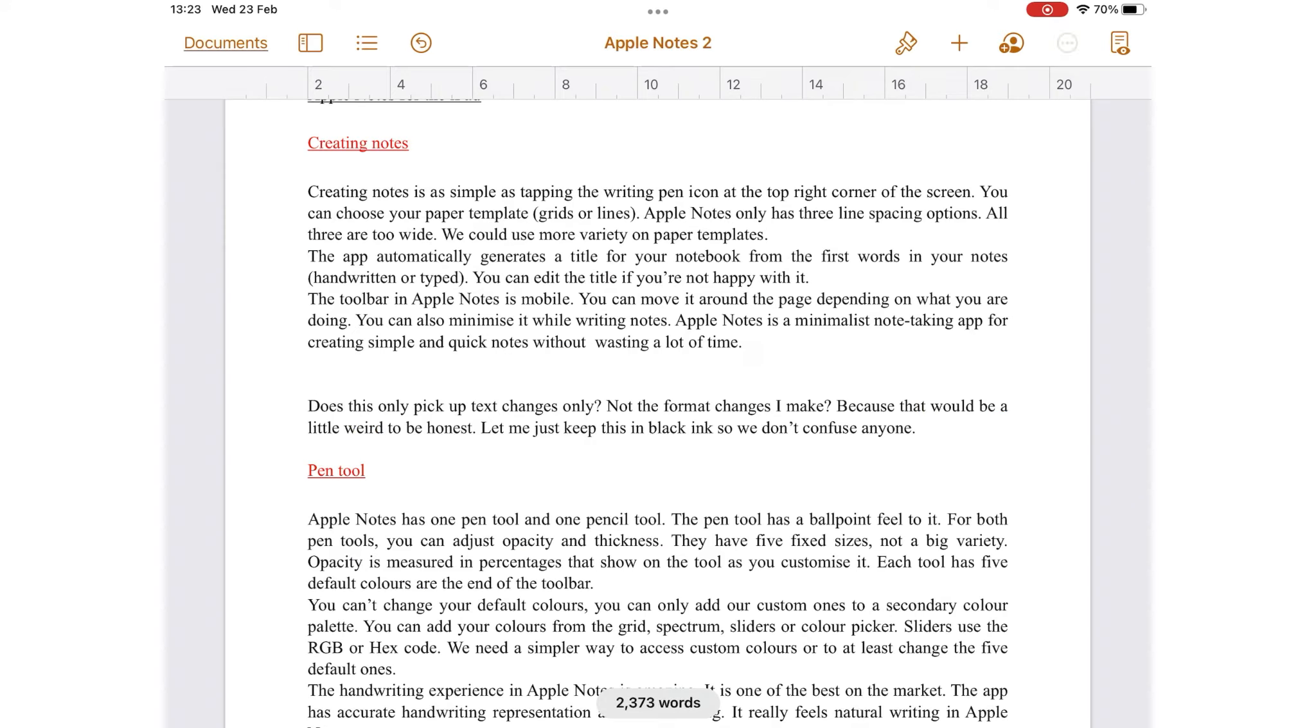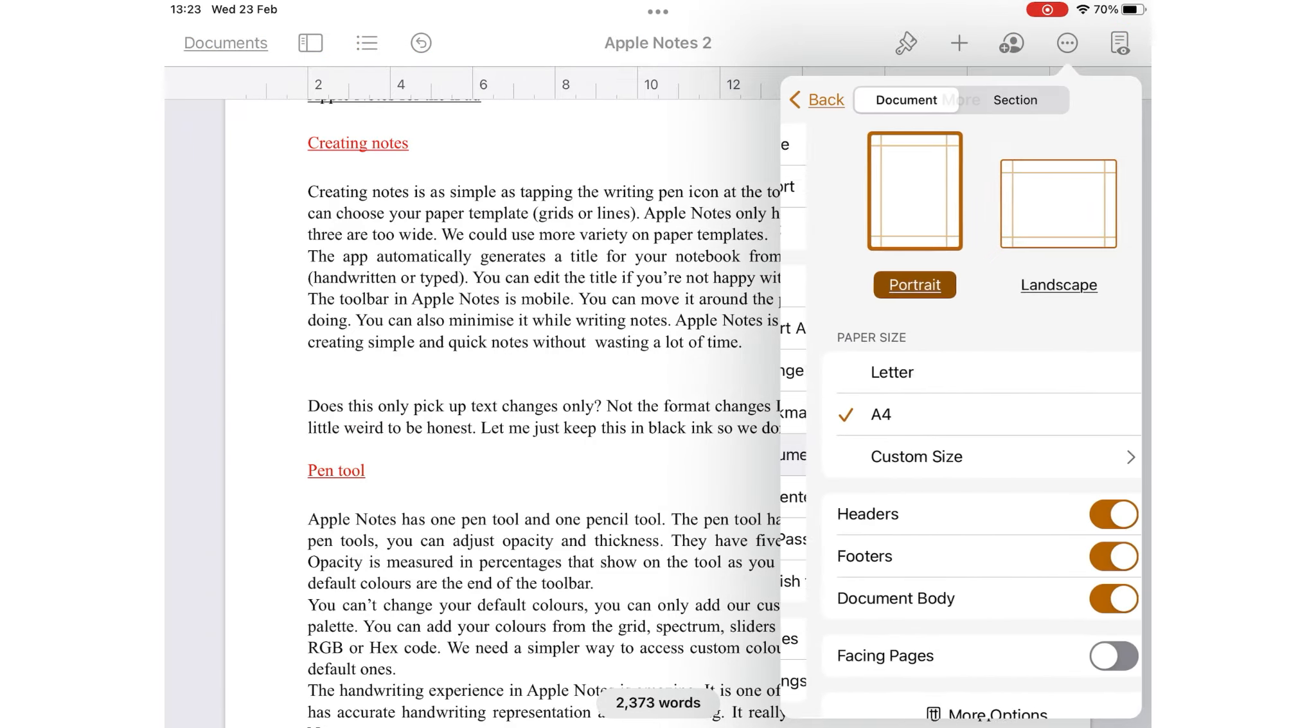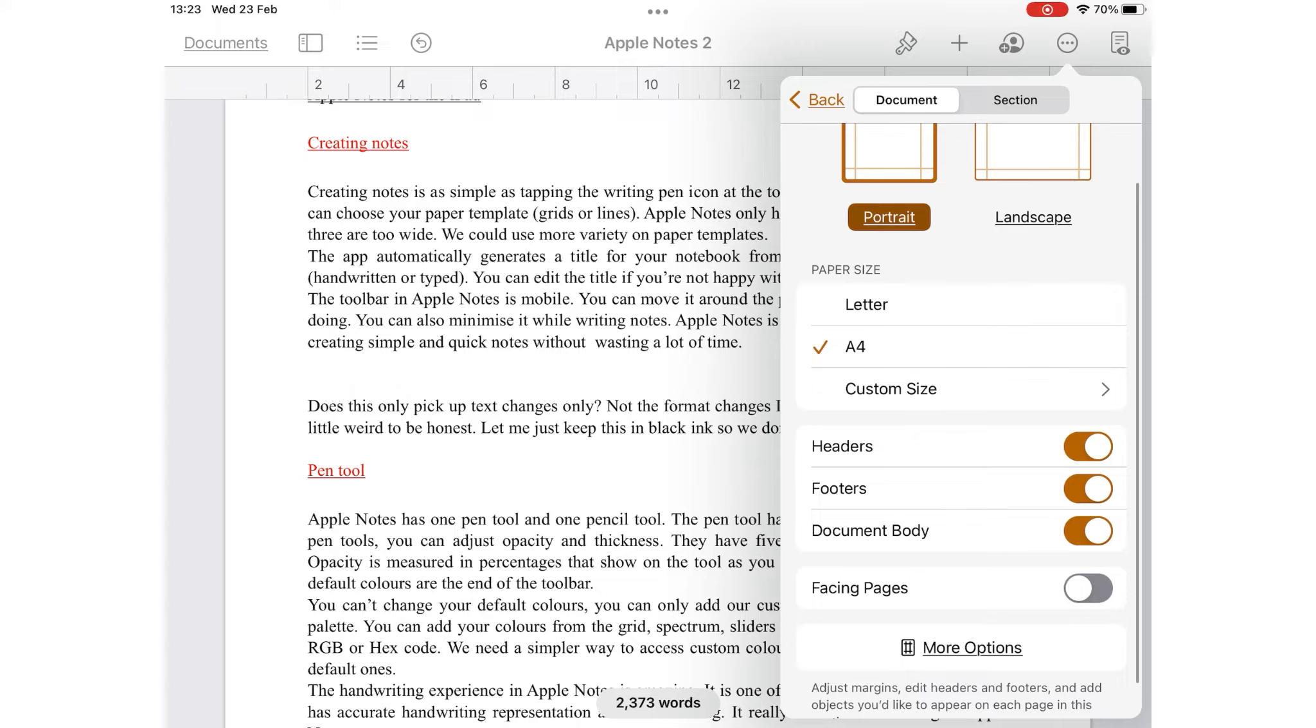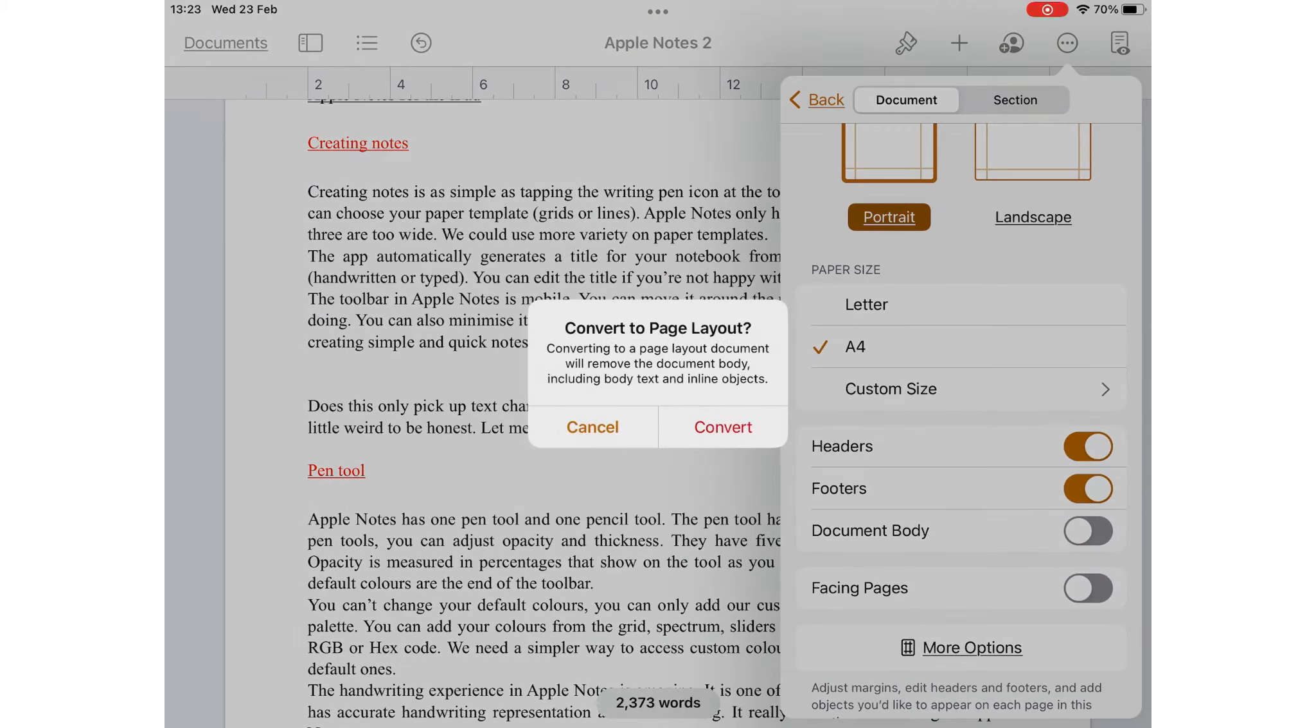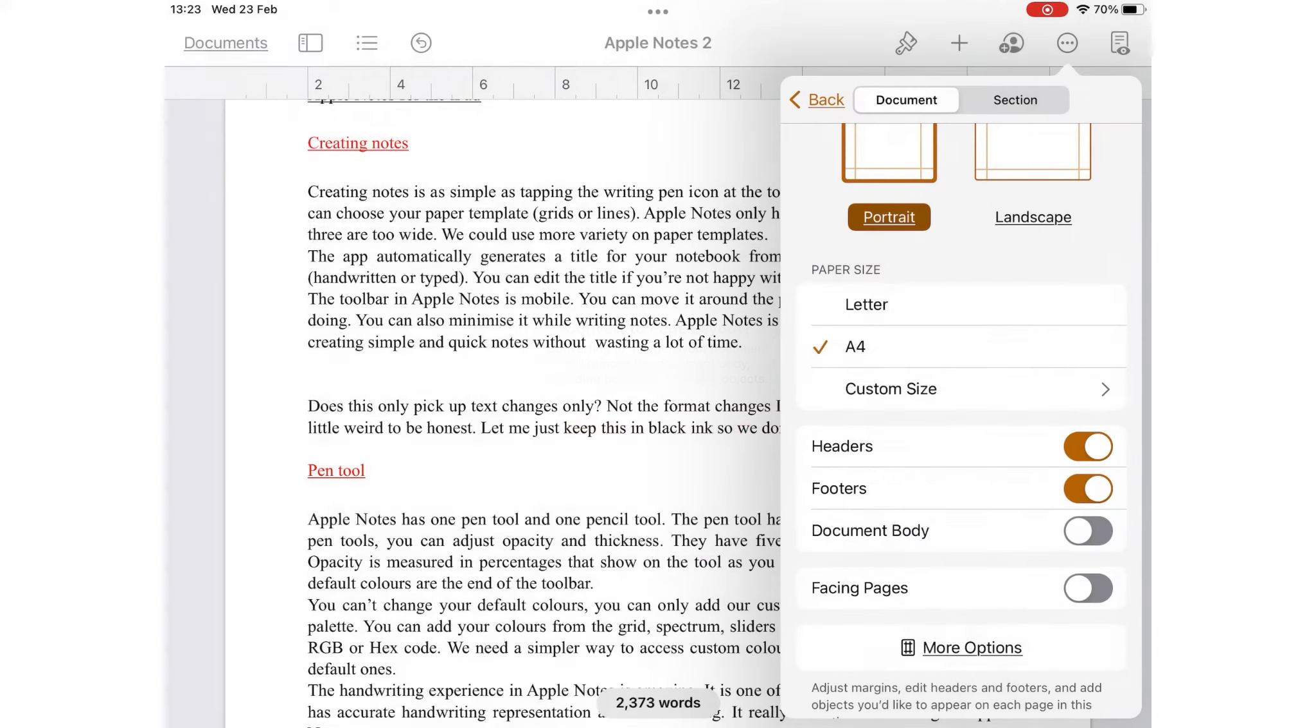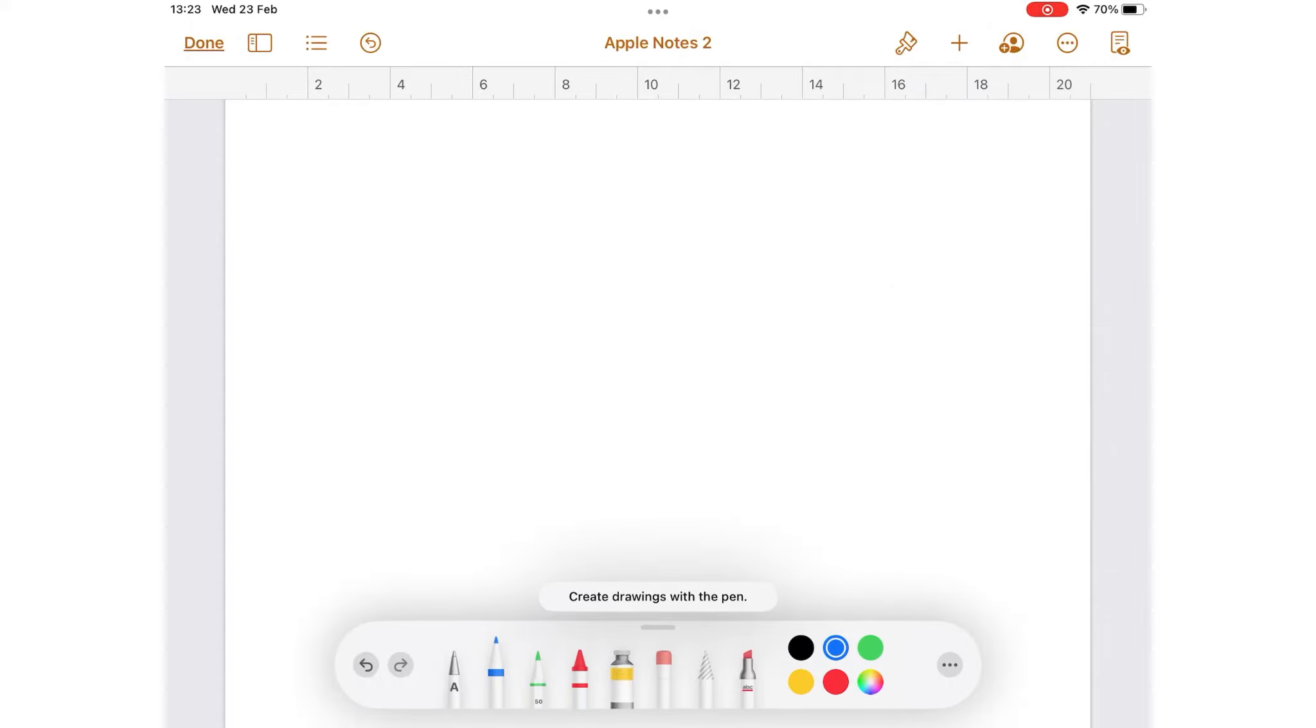In Pages, turning off document body turns your document into a page layout which unlocks a lot of features that are similar to the note-taking style you get in Apple Notes. When converting a word document to a page layout, your text disappears because page layout only uses text boxes for your text.